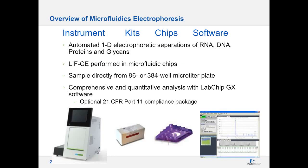Hi, everybody. This is Anubhav Tripathi. In the next 20 minutes, I'm going to tell you about some fundamentals behind microfluidic CE, or microfluidic capillary electrophoresis, and how we can use that for high-resolution protein impurity analysis. As an overview of microfluidic electrophoresis, we deal with four aspects: the instrument, kits, chips, and software.